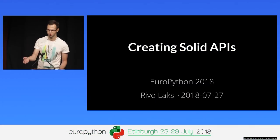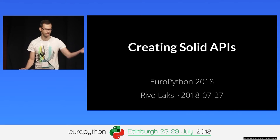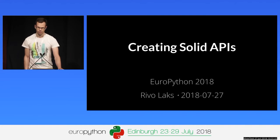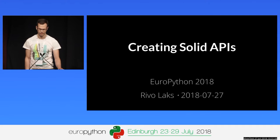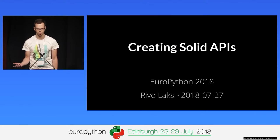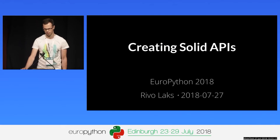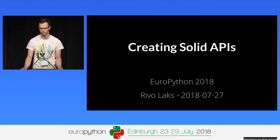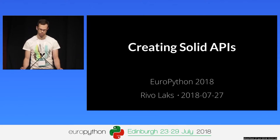This is my talk on how to create solid APIs. Our applications are increasingly being used not by humans but by other applications via their APIs. APIs are eating the world, they say. But ironically, APIs themselves are first always used by humans — by the other developers who are integrating with your product. So that means your APIs must target not just the machines, but even more importantly, humans as well.